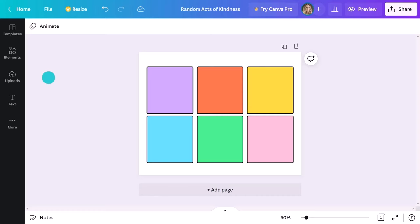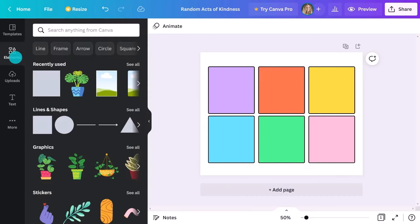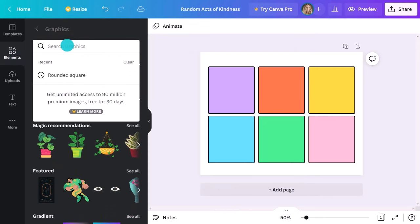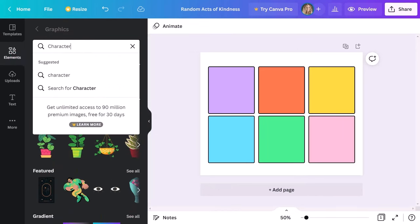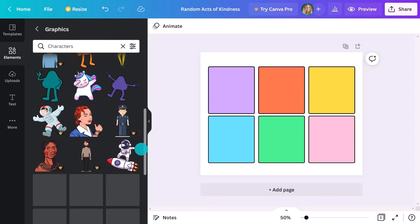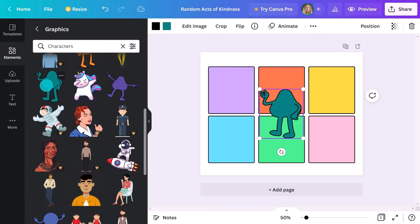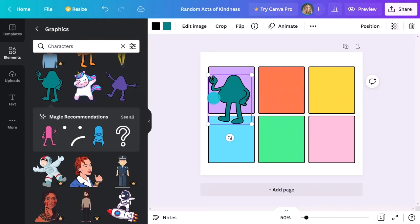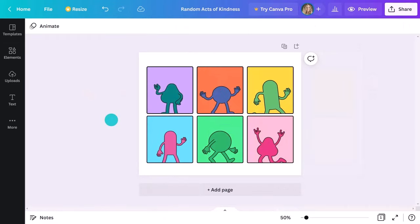If you head to the Elements tab and click on Graphics, you can find a ton of comic-style elements to help you create your strip. I'm going to use these blobby-style characters to make my strip really fun and engaging for students.